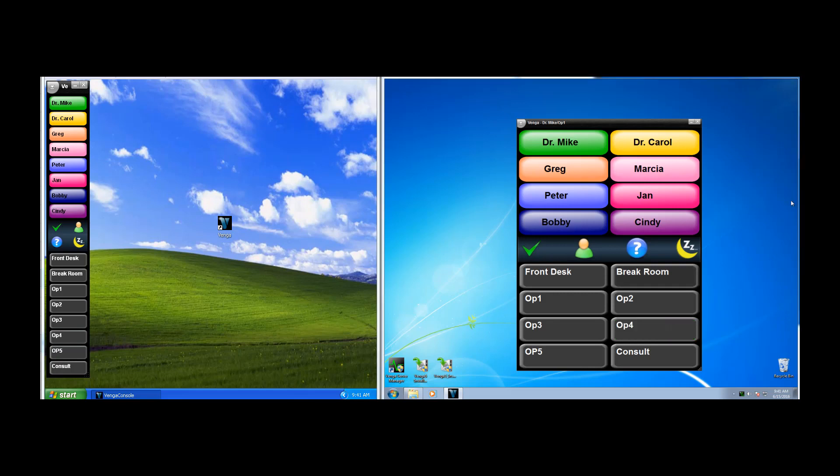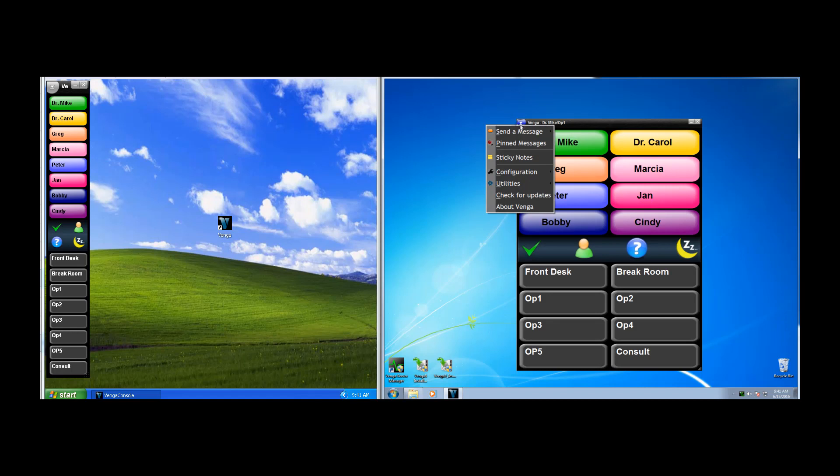Finally, let's take a look at sending an instant message within Venga. There are a number of different ways that you can start an instant message, but we're going to do it through the title menu. So we're going to choose send message.